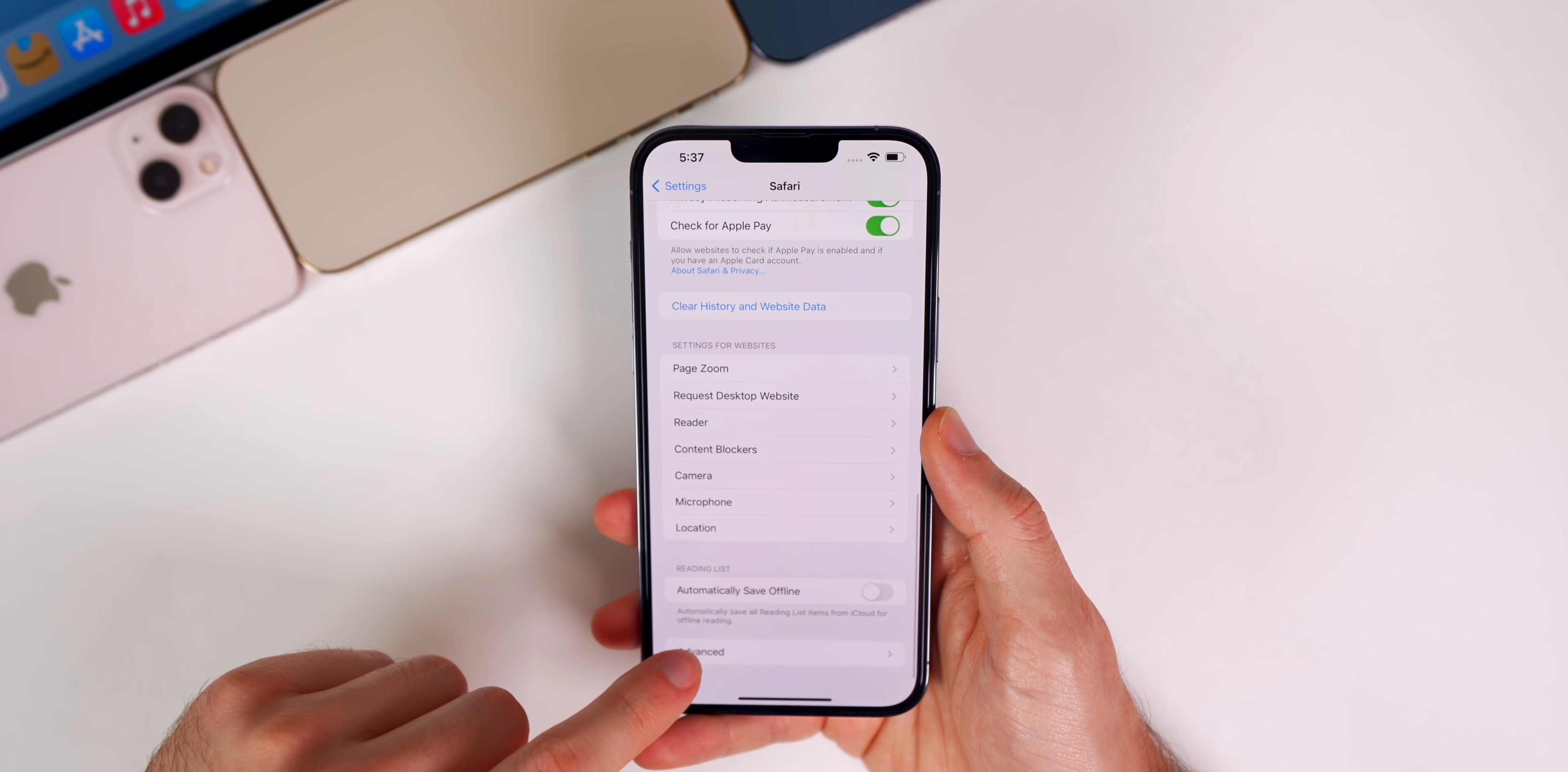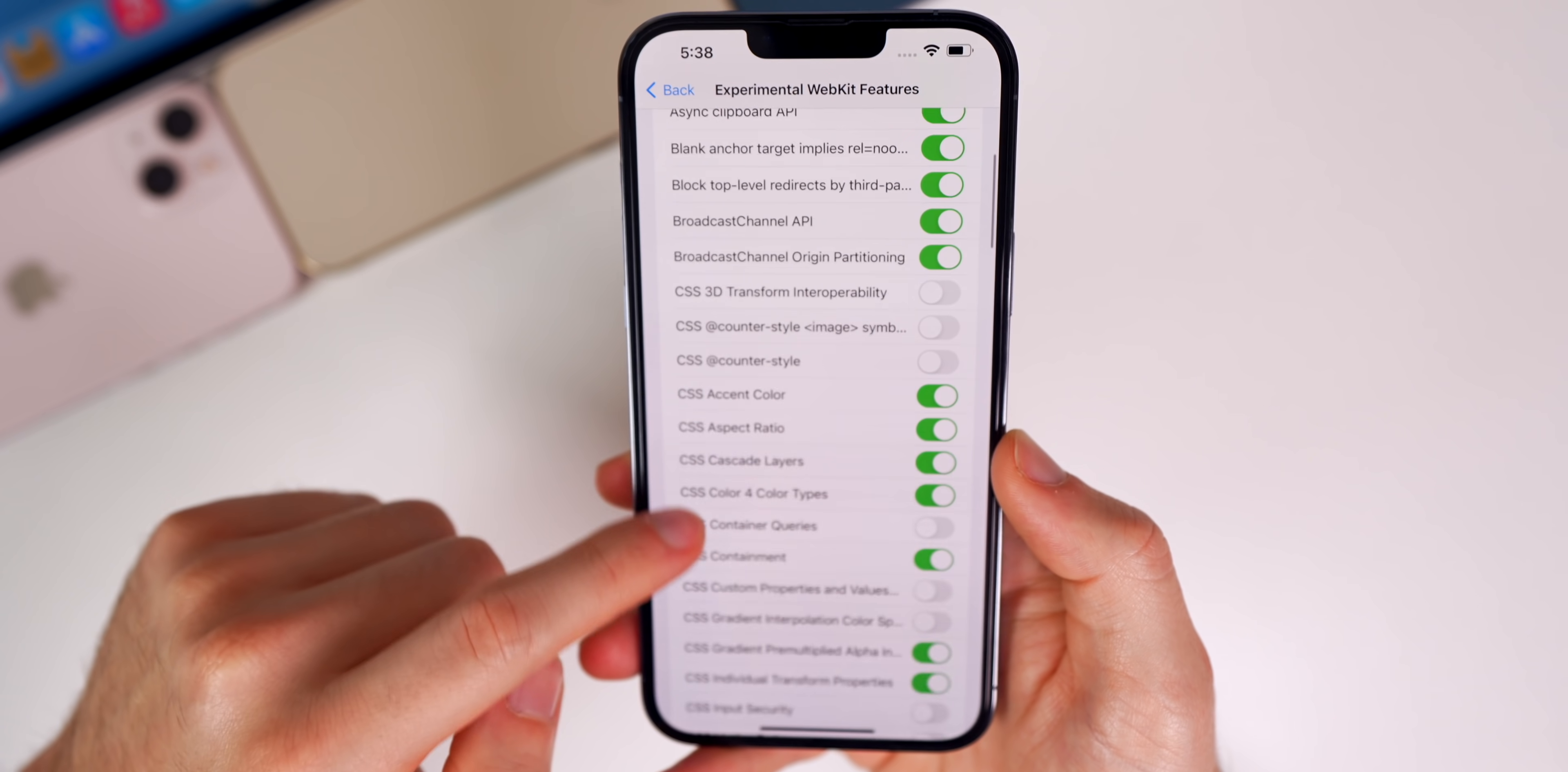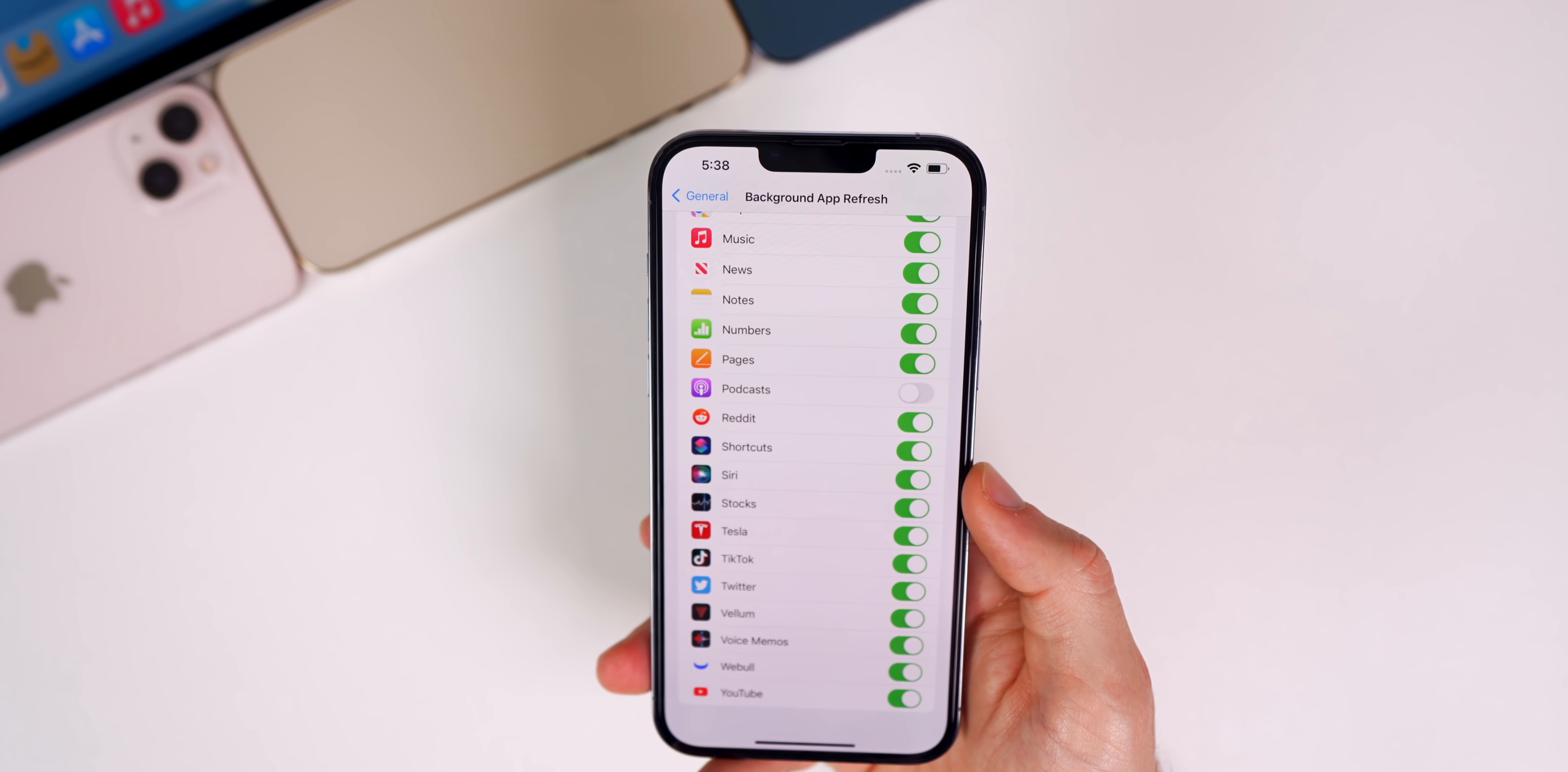If we head into Settings, go down to Safari, and then all the way down to Advanced and Experimental Features, you'll notice that the built-in web notifications toggle has been removed in Beta 4, but the Push API has remained. This is likely why, if we go into Settings, General, Background App Refresh, the Web toggle is missing here in Beta 4. It's because the whole built-in web notifications has been removed from Safari. I'm not sure if Apple is pushing that feature back or if it's just not going to be there until the final.